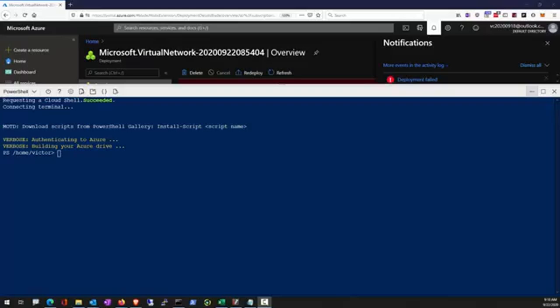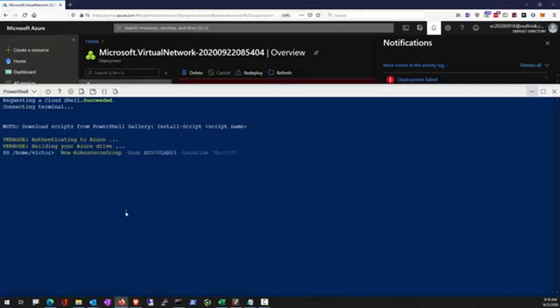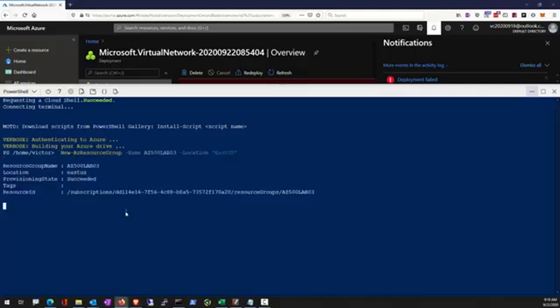This is lab number three. We'll be working on the resource manager locks. There are two kinds of locks: read only lock and delete lock. Now we're going to first create a read only lock on this resource group.